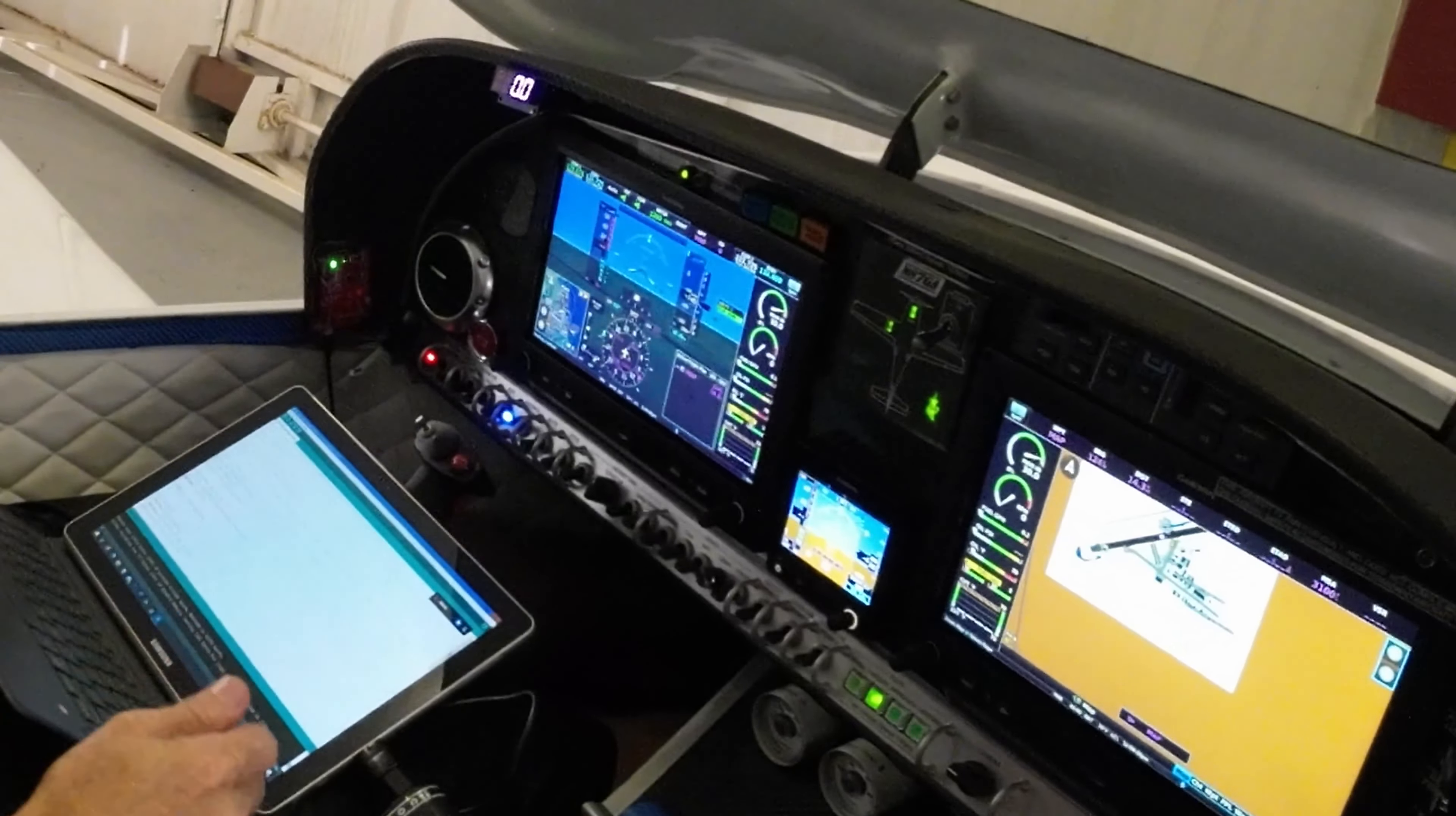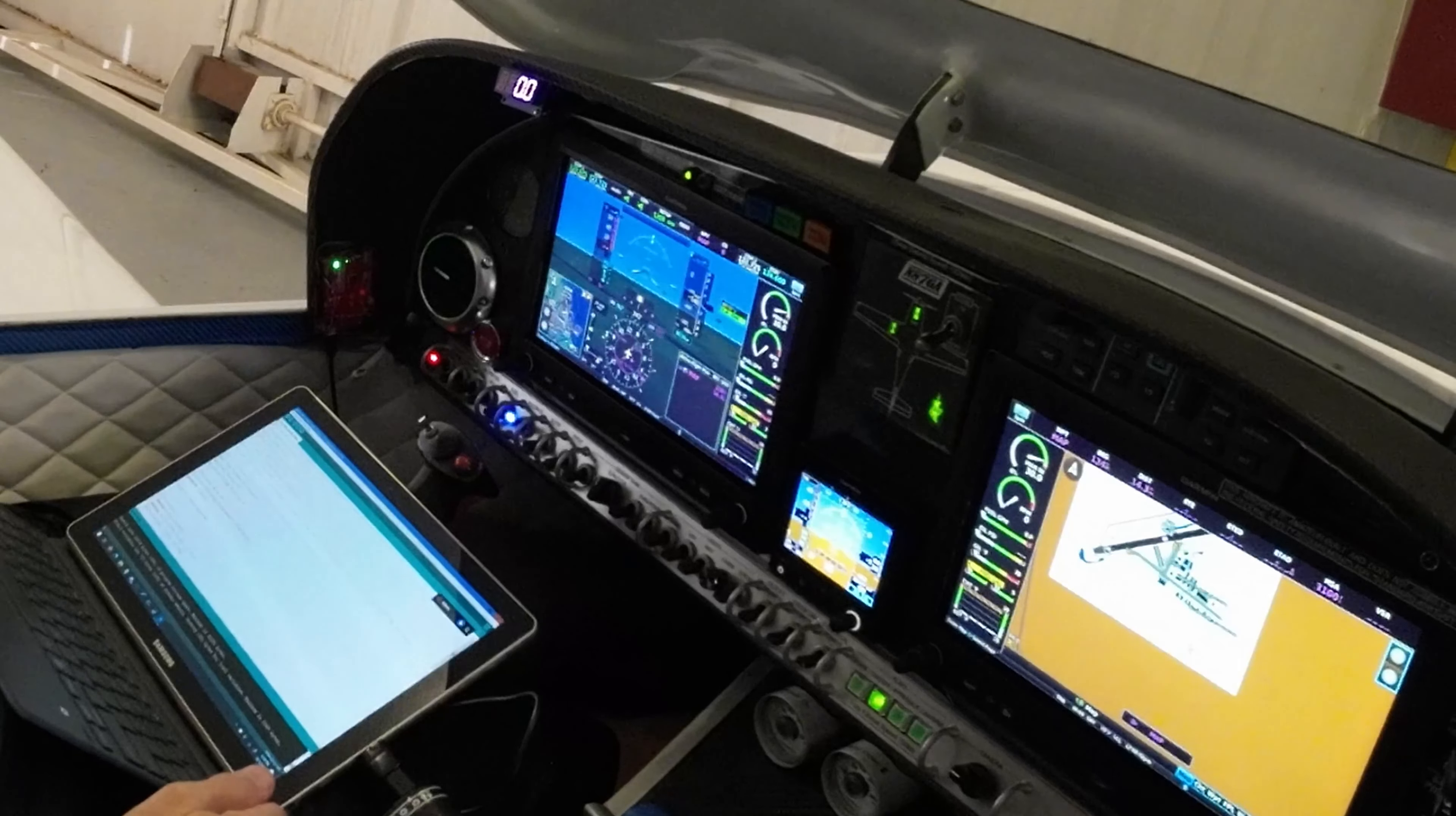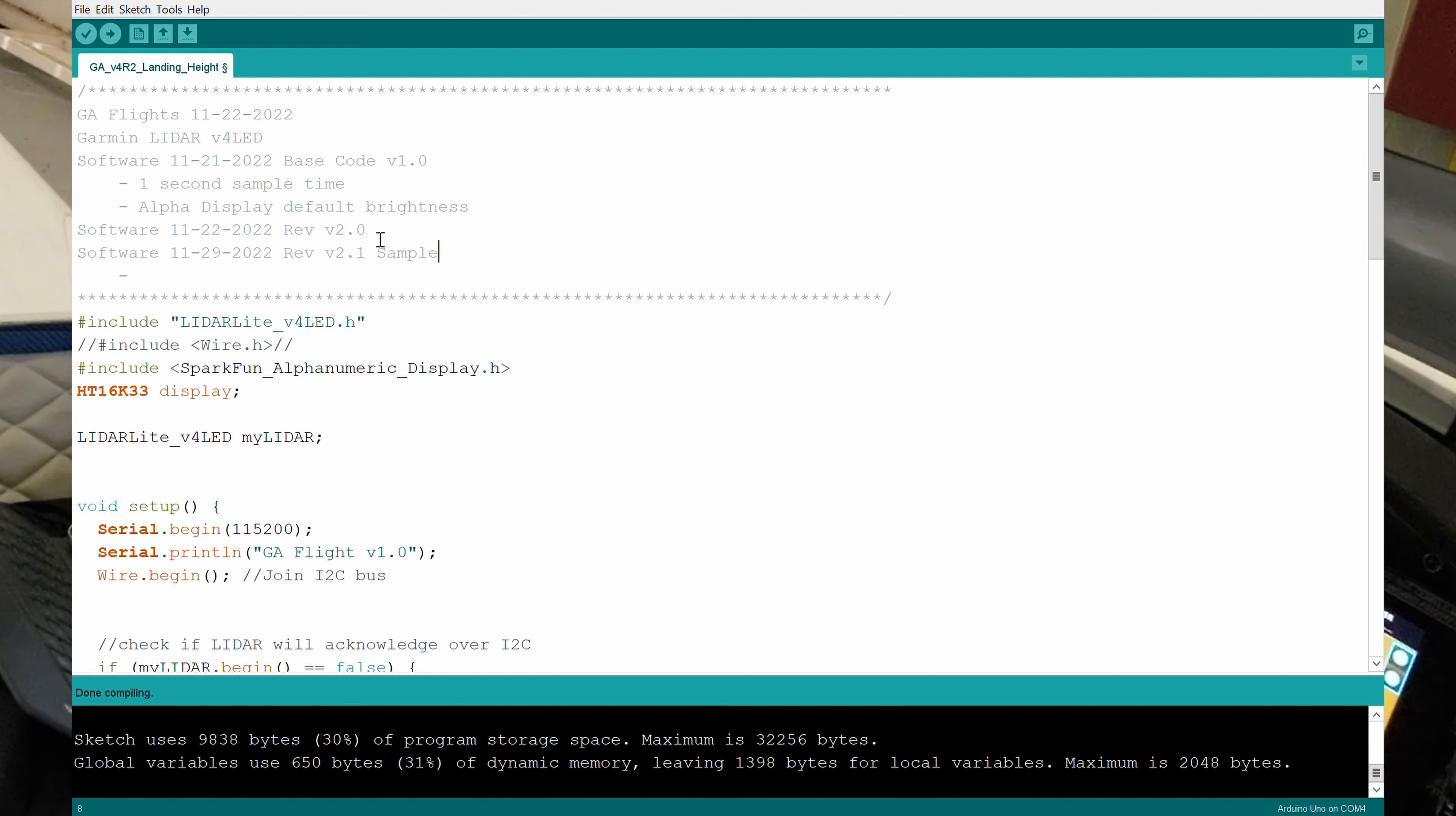This is part 2 of the DIY landing height display and voice enunciator. 8, 7, 0, alpha landing marker.